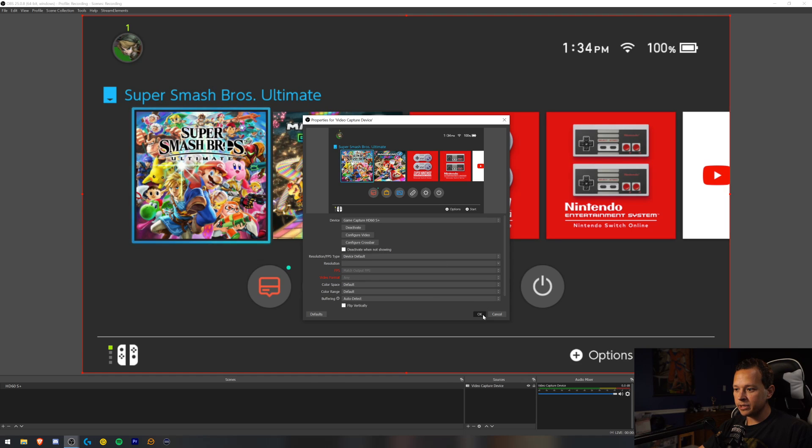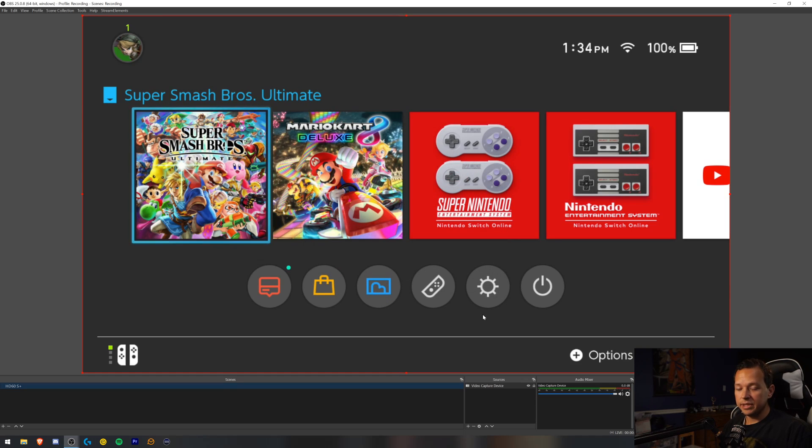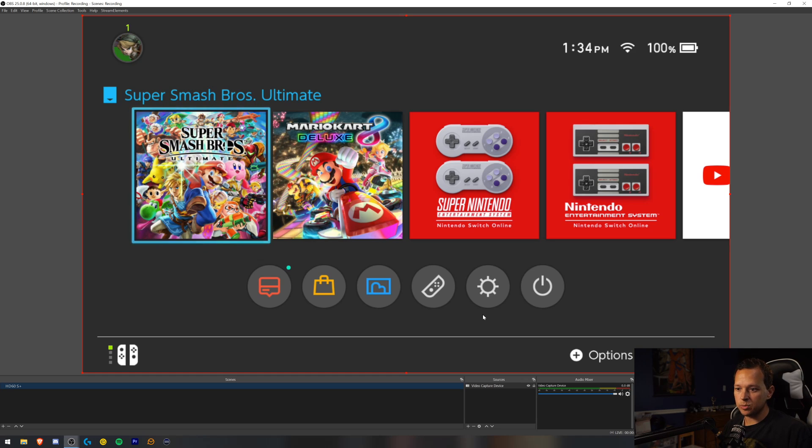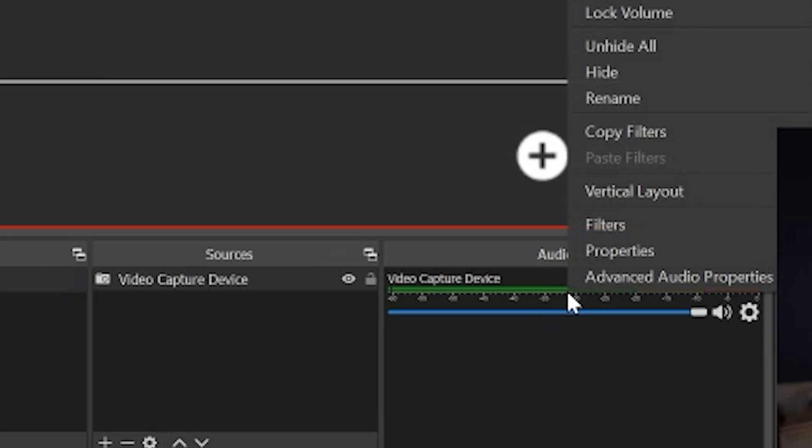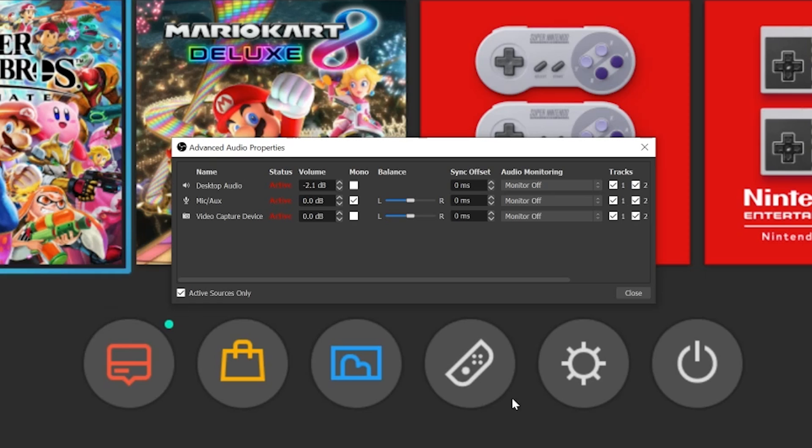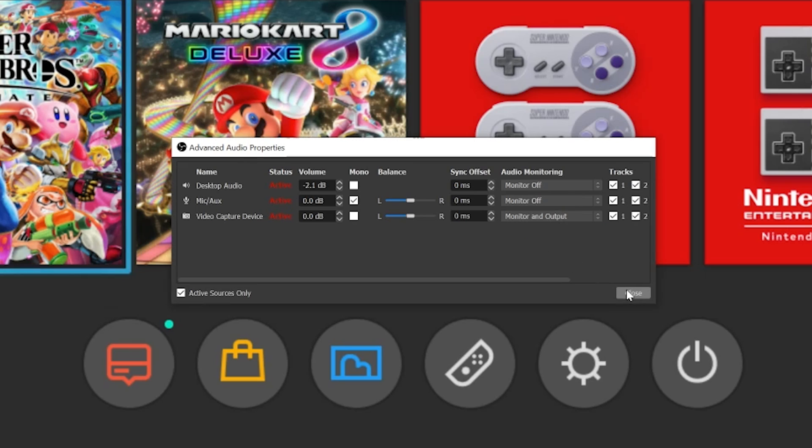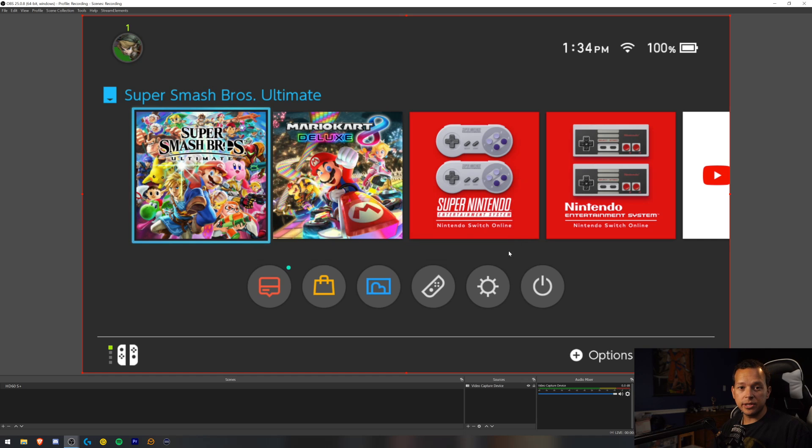You hit that and you press OK and there you go. The HD60S Plus is mostly set up. You have the video here. I got my switch connected, obviously. But if you want to listen to audio while you are playing, the one thing you need to do is make sure that you go here to the audio mixer. Right click on advanced audio properties and that video capture device or wherever you named it, make sure you have it set to both monitor and output. That way you can listen to it while it is streaming as well.